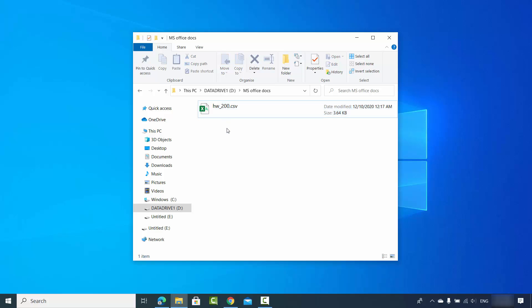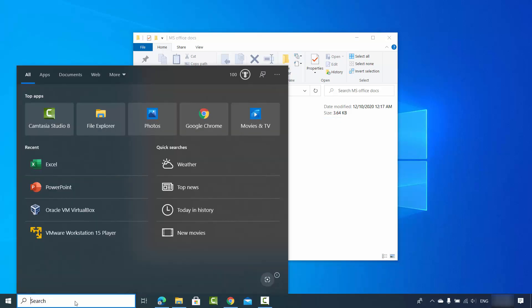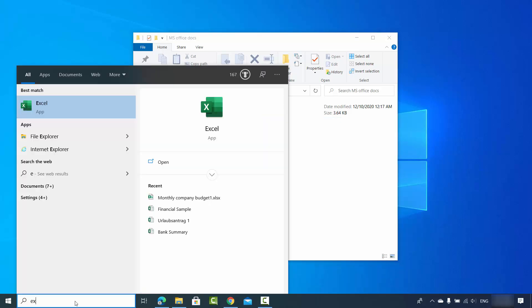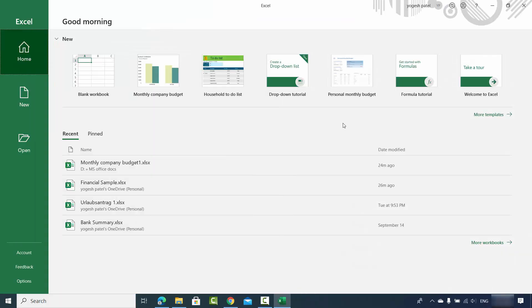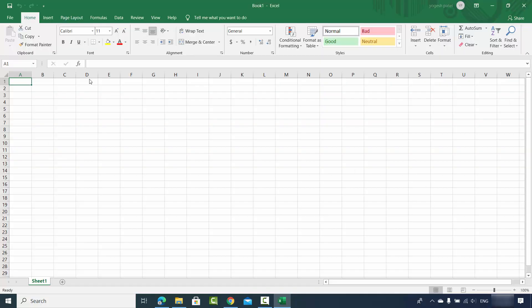But in case it doesn't open, then what you can do is just search for the Excel app in your operating system. And once Excel app opens, you just need to click on the blank worksheet.